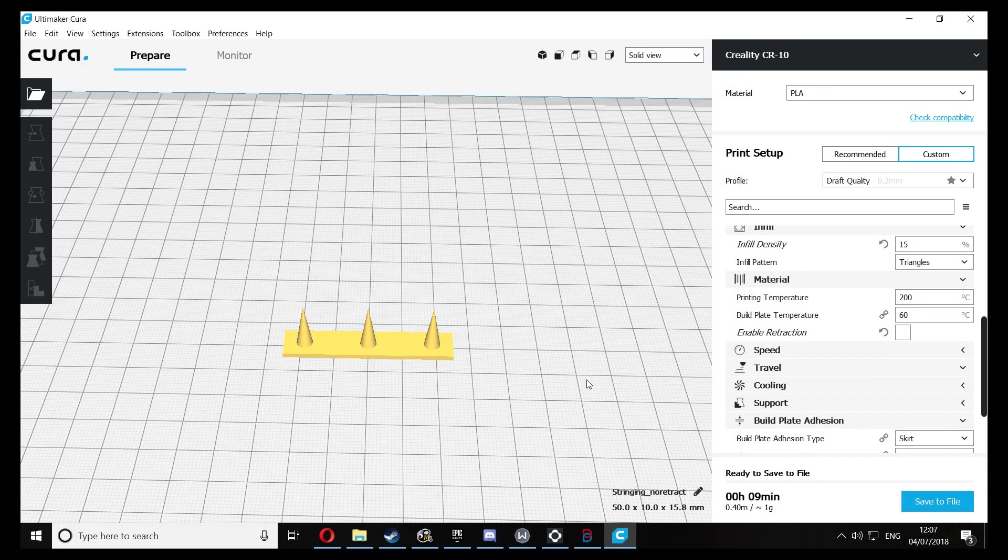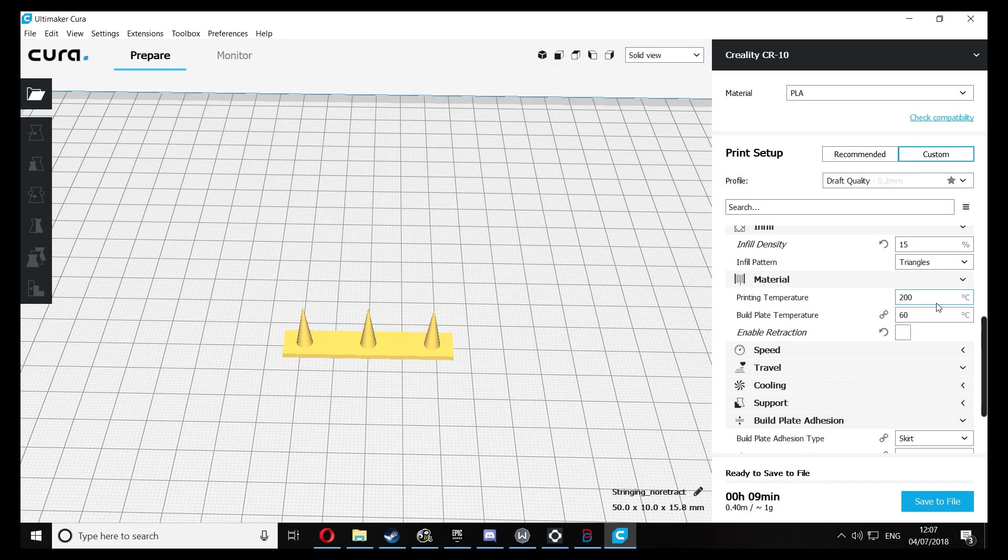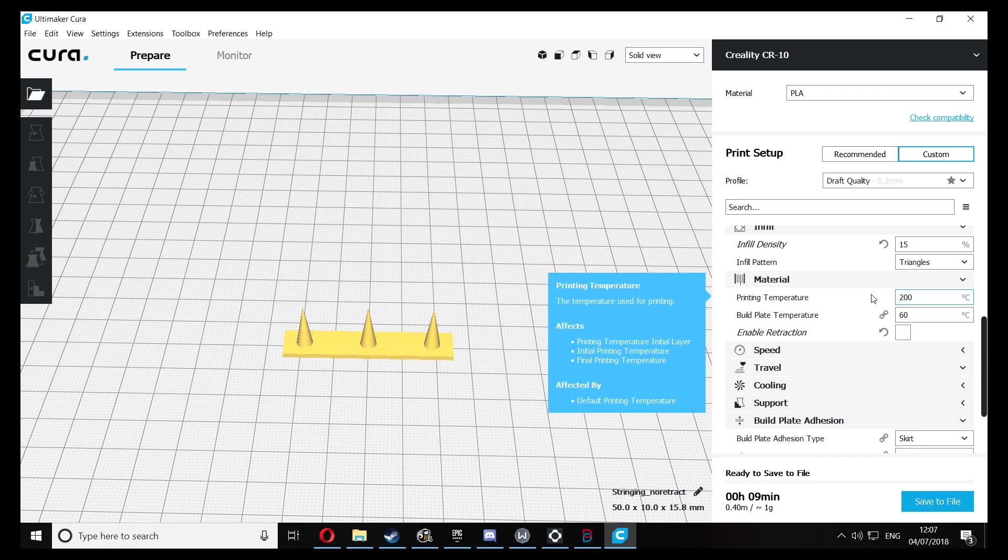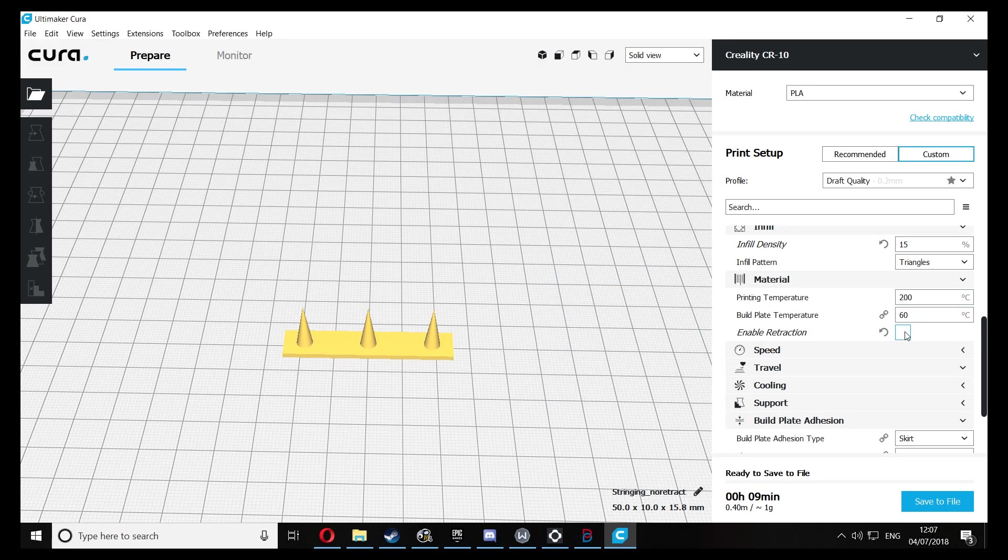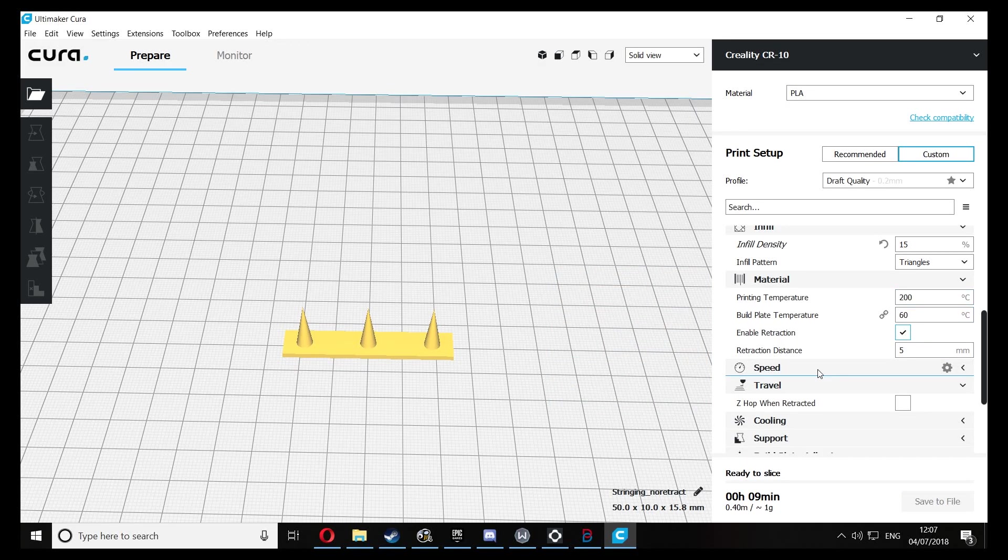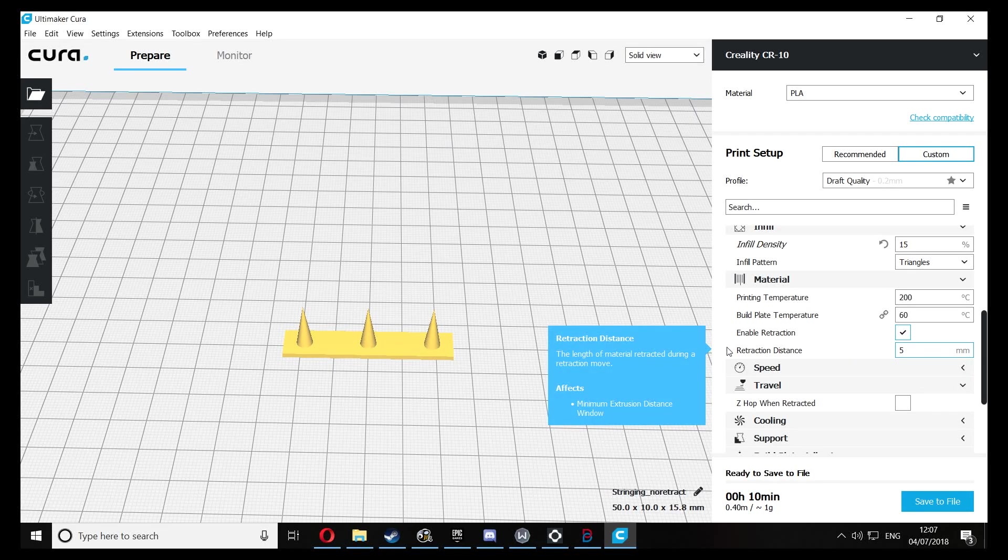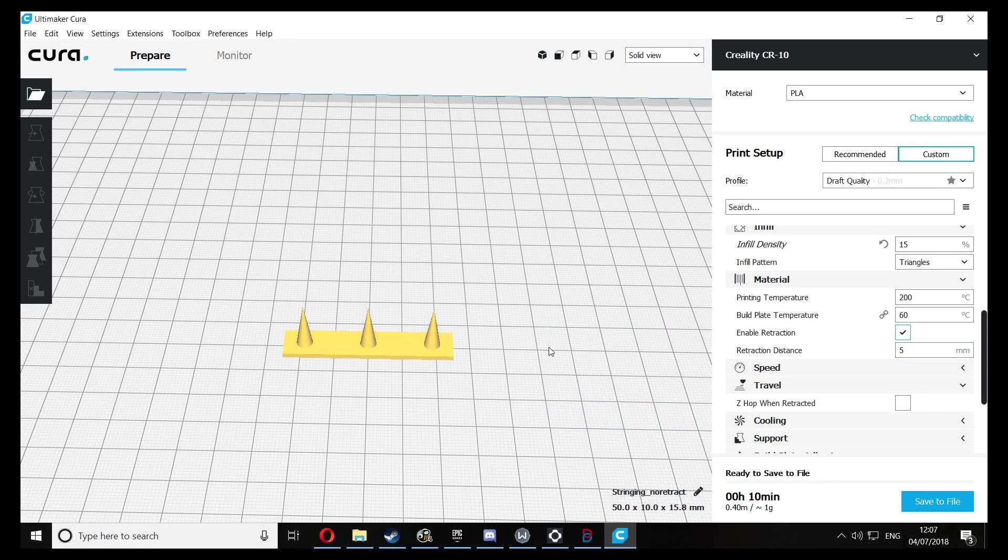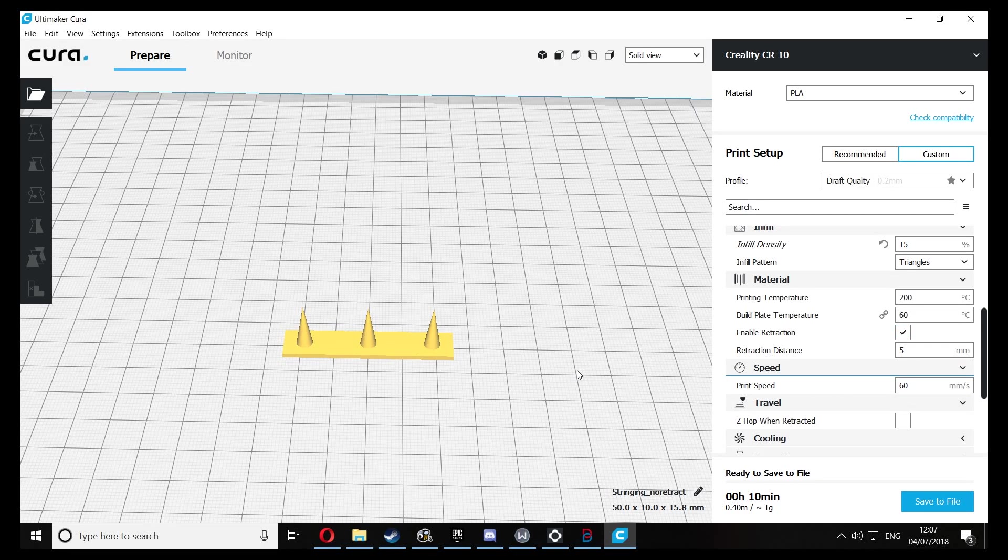So once you have that enabled, these are the settings that I use to show how bad stringing can be in that first model. And with retraction enabled, these are the settings that I use: 5mm retraction distance, and the speed that it will retract out will be the same as the print speed.